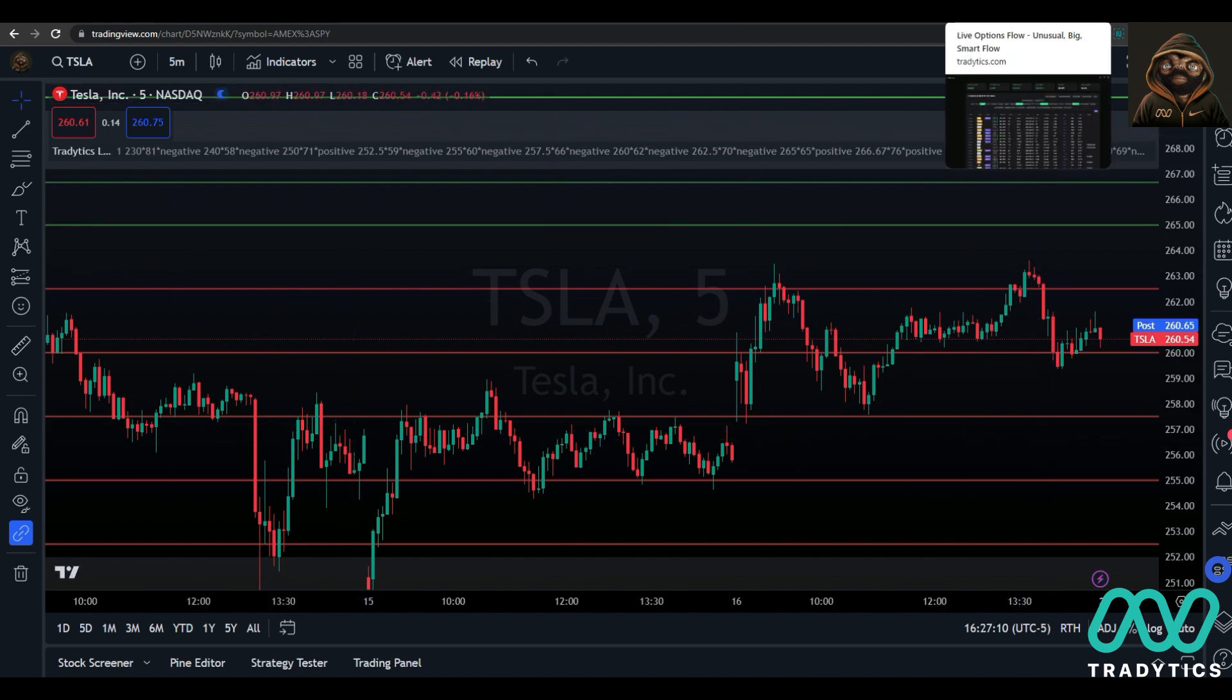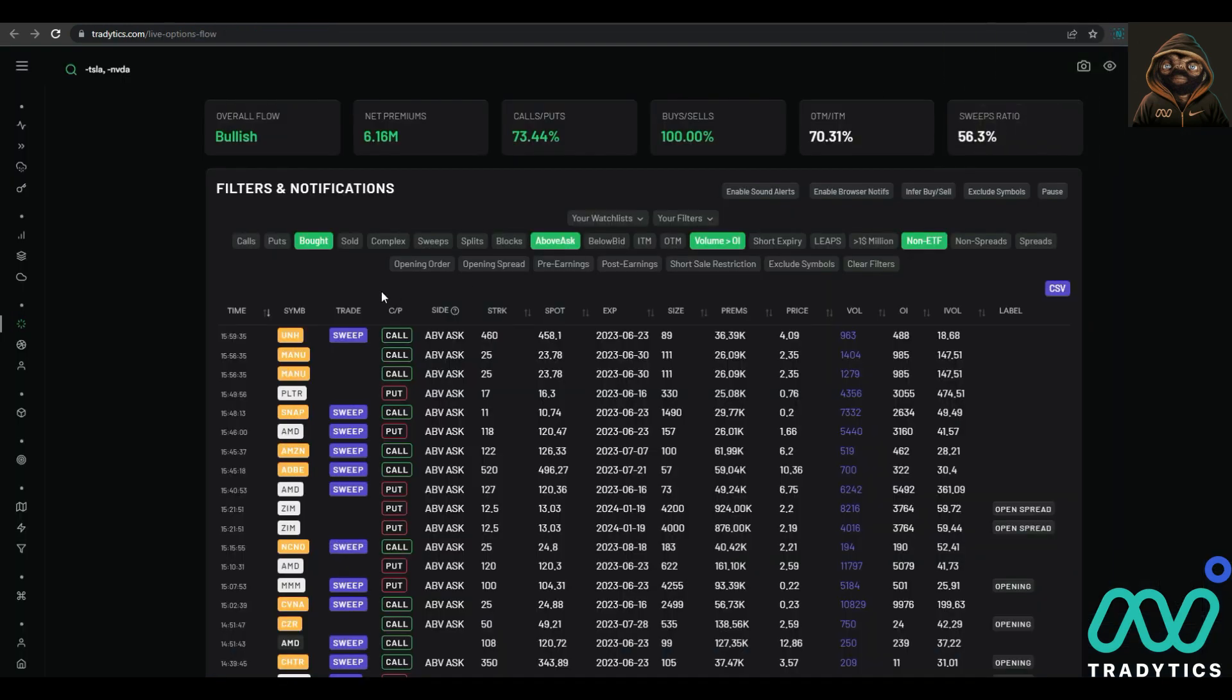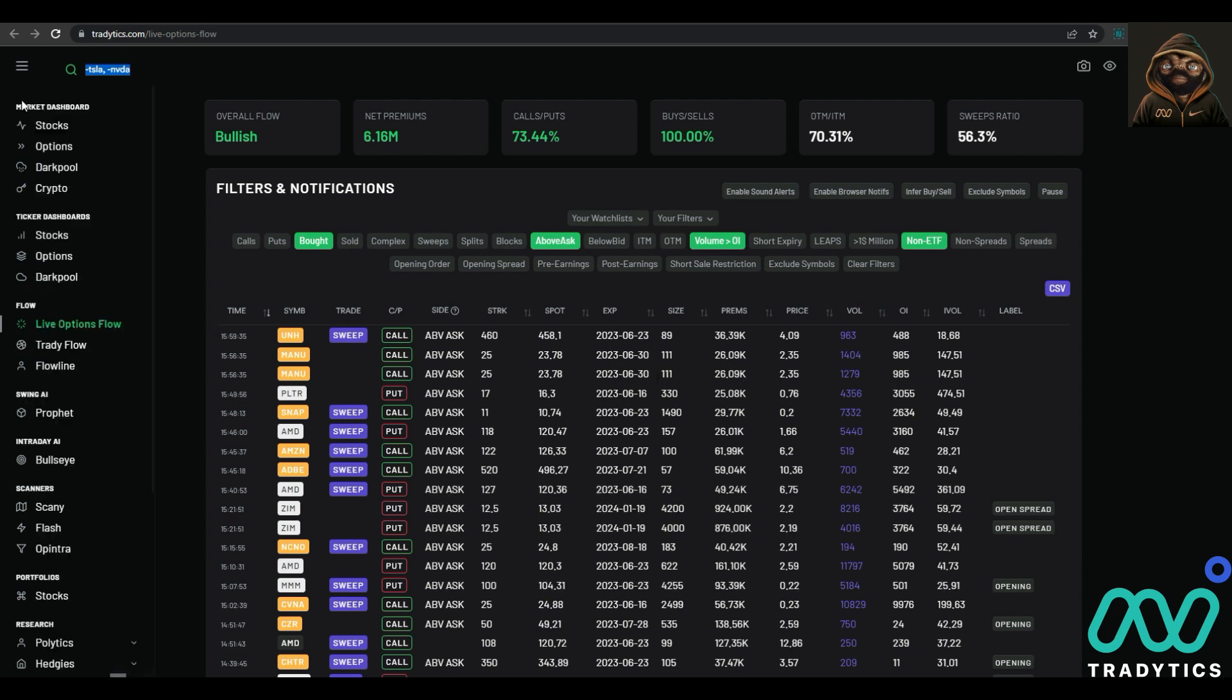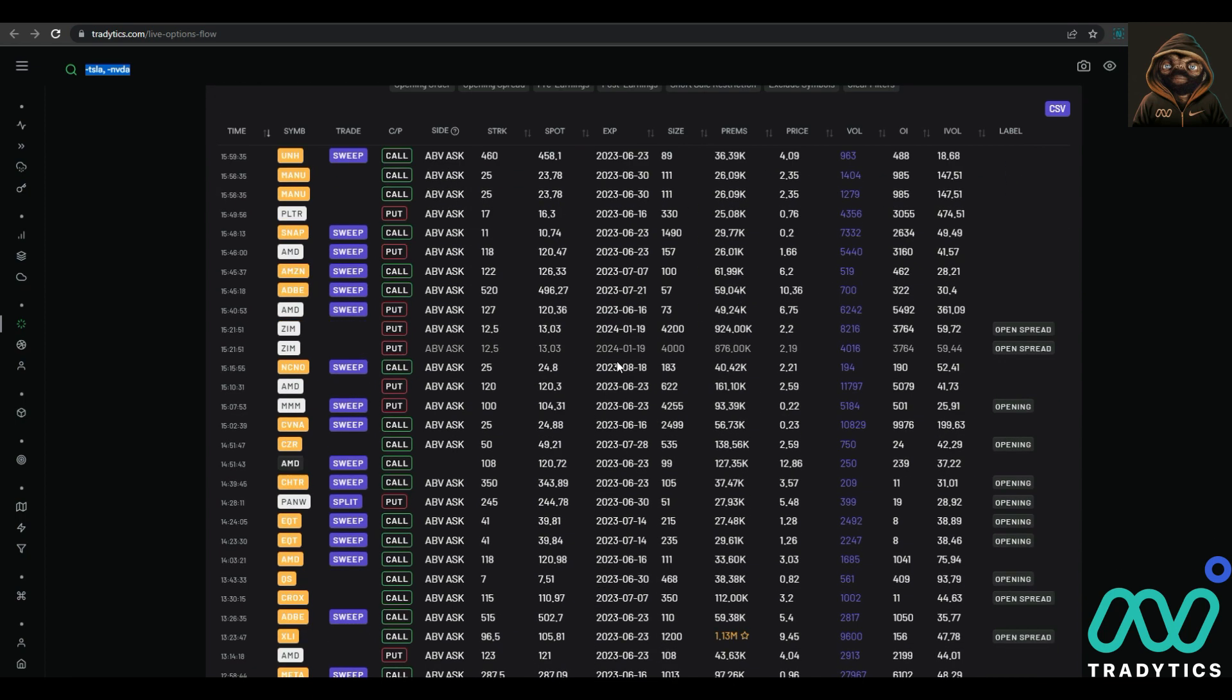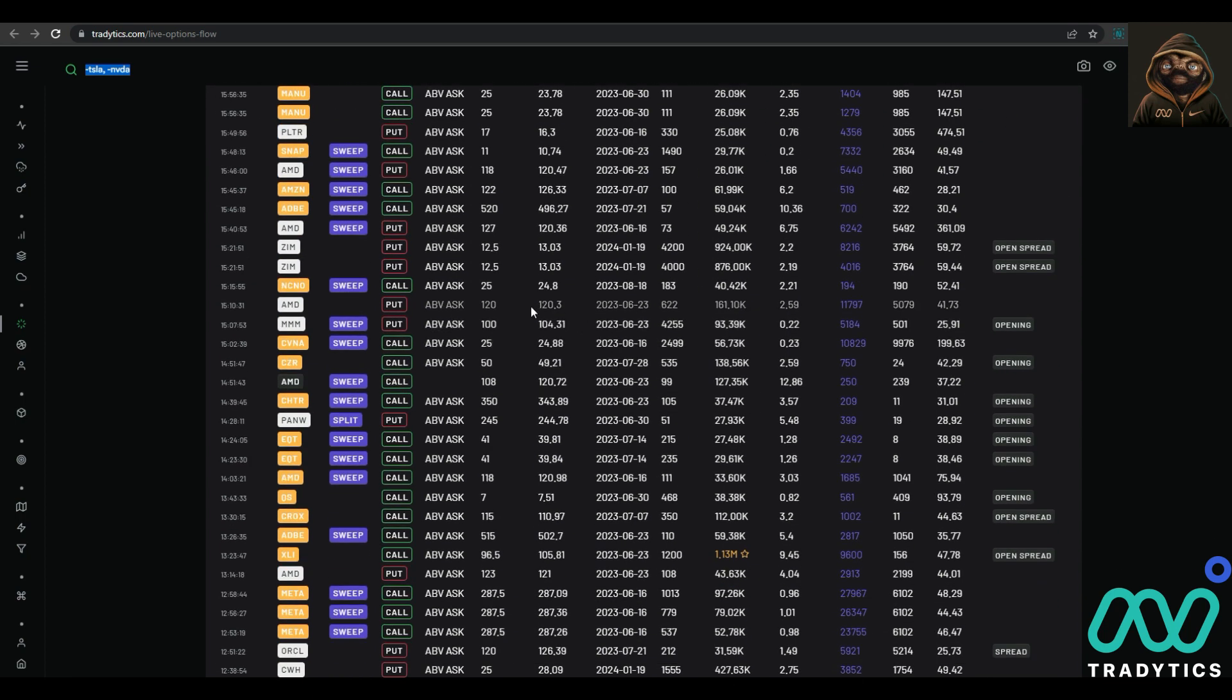Now I want to kind of go into something real quick. Just a tip at the end. And I tweeted about this earlier in the week. Live options flow. So first things first, if you look up here in this, you can go ahead and subtract anything you don't want to see. I always remove Tesla and NVIDIA. They get too much heat. They are constantly being bought and it just litters, absolutely litters my feed with things. But what I do is I like to click bought above ask, volume over OI, and non-ETF. Sometimes I'll hit non-spreads just depend on how I feel.